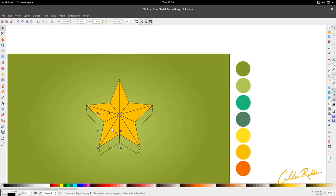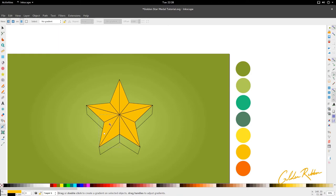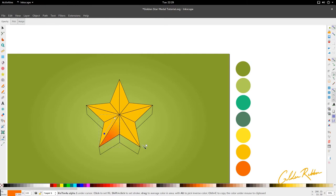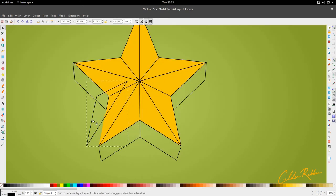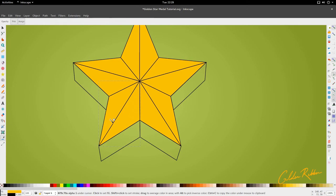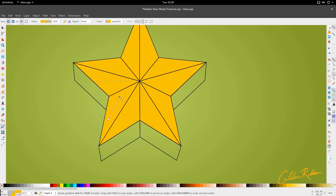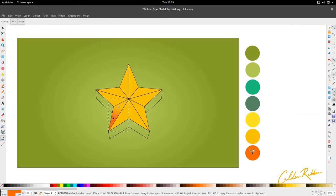For the next step we're going to move into coloring these triangles right here. So let's go to this one, activate the gradient tool, and pull up. Select this yellow, and then for this color here we're going to select orange. Let's select this one and repeat the process — use the gradient tool and pull up. Use the dropper tool, which is D or you can activate it here. Select this yellow, come down and select this node, and select this orange down here.